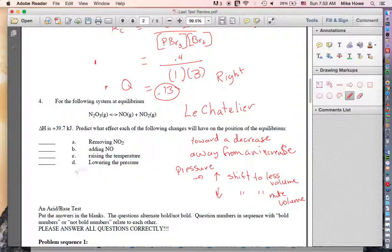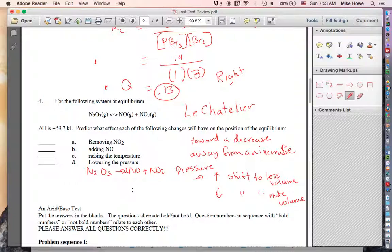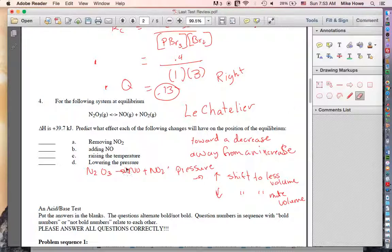Looking at this equation, I'm going to rewrite it down here so I can draw up and down arrows: N₂O₃ ⇌ NO + NO₂, with double arrows to indicate equilibrium.